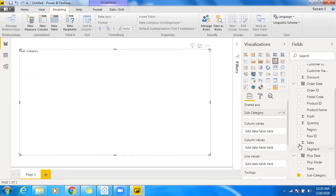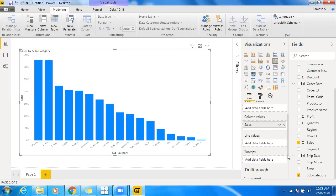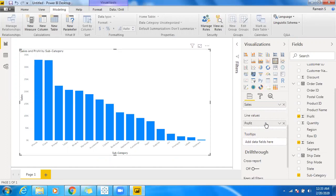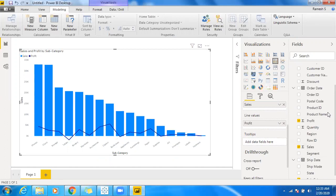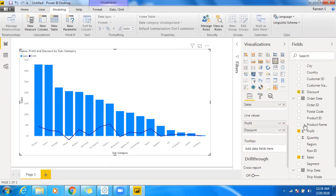I'm getting subcategory-wise sales. If you want to showcase profit in a line graph, you have line values here. Directly just drag and drop profit into line values. Similarly, as we discussed, if you want to go for multiple lines, make use of other measures as well. Drag and drop discount, and we can also make use of quantity—just drag and drop quantity.